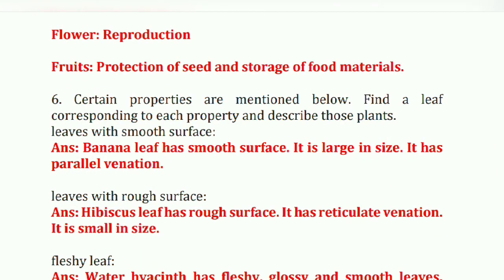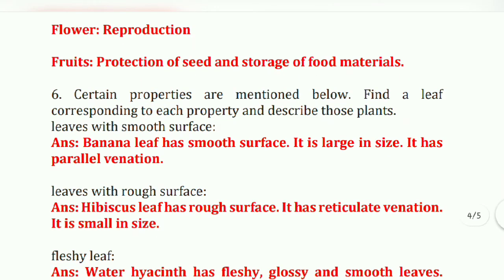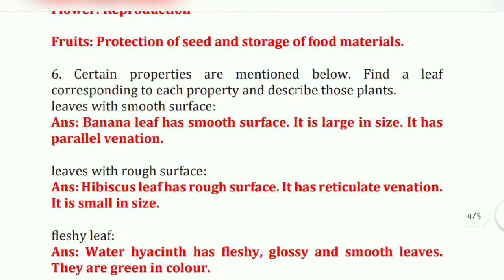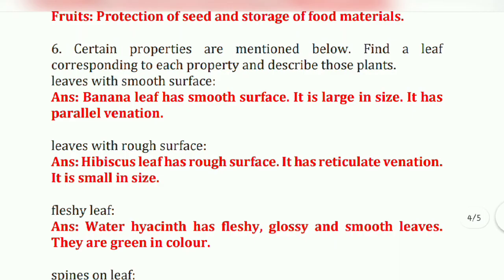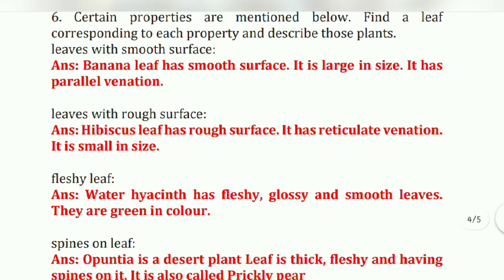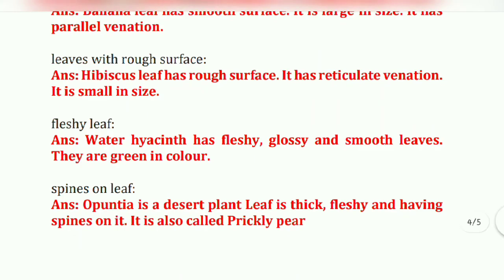Question number six: certain properties are mentioned below — find a leaf corresponding to each property. First, leaves with smooth surface: the banana leaf has a smooth surface, is large in size, and has parallel venation. Second, leaves with rough surface: the hibiscus leaf has a rough surface, has reticulate venation, and is small in size.